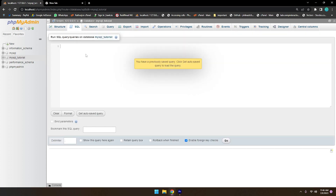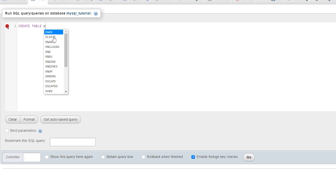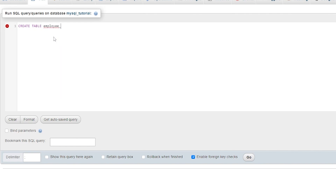Now go to the SQL tab and here we will write queries to create tables, because a database has tables and tables have data. Let me create a table: CREATE TABLE, then the name of the table — 'employee'. Add the opening bracket and semicolon, then hit enter.